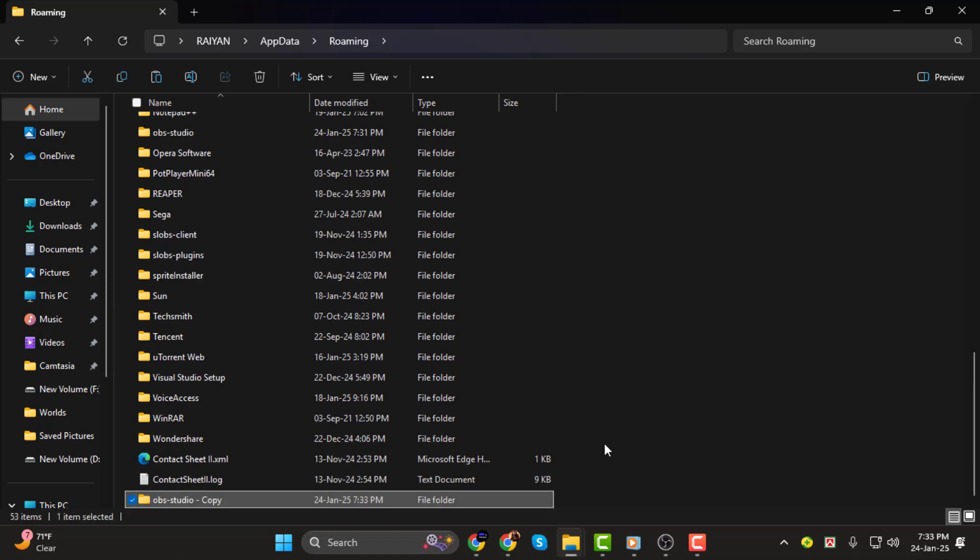This will replace the default folder with all your saved settings. Thanks for watching. Don't forget to leave a like and subscribe for more helpful tutorials and I'll see you in the next video.